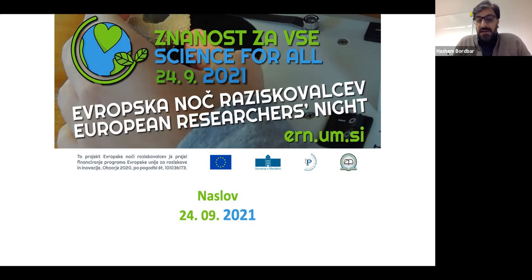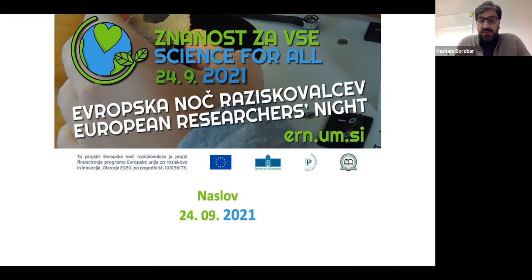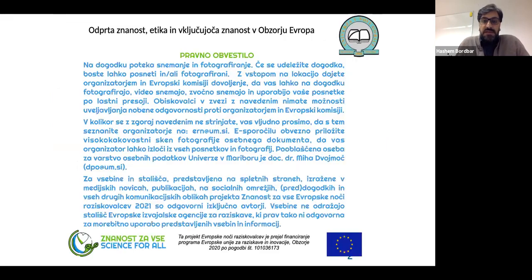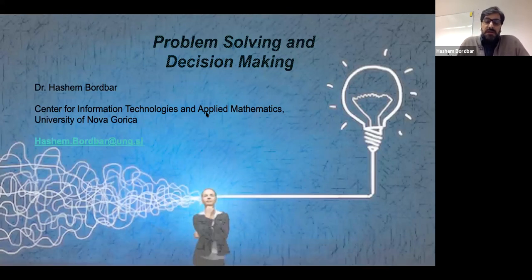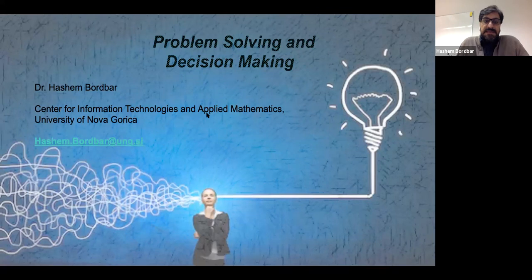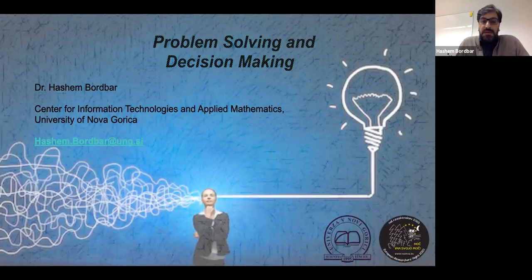This is the first lecture in Research Night 2021. We should thank the sponsors: the University of Nova Gorica, University of Maribor, and others. Today I want to speak about problem solving and decision making. My name is Hashem, I'm from the Center for Information Technology and Applied Mathematics, University of Nova Gorica.